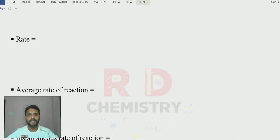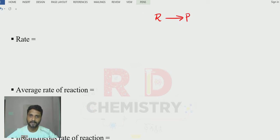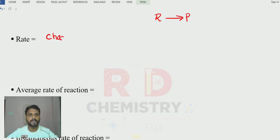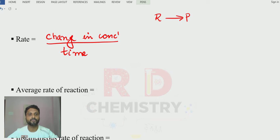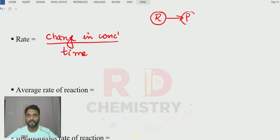Now, how to write down the rate of a chemical reaction. Whenever a chemical reaction is there, assume the reactant R gives the product P. We can write down the rate with respect to the reactant or with respect to the products. The rate is equal to change in concentration — either in terms of reactant or product — divided by the time interval. There are two types: average rate and instantaneous rate. With respect to the reactant we write minus, and with respect to the product we write plus.